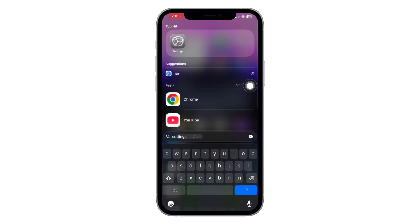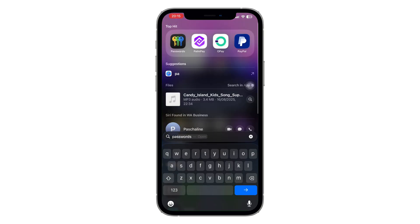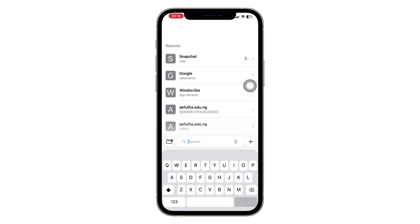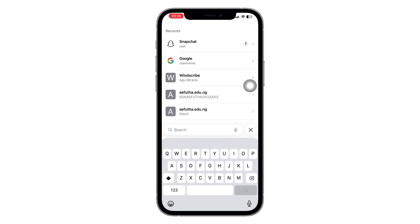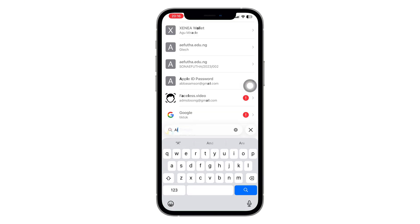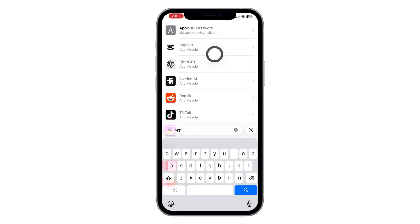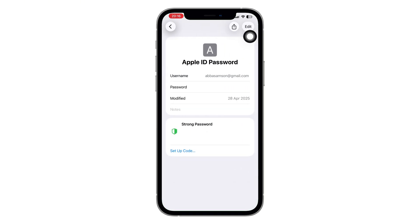To actually view your saved Apple ID password, go back to your home screen and open the Passwords app. If you can't find it, swipe down on your home screen and search for Passwords. Once it opens, tap on Search at the top and type Apple. You'll see Apple appear right at the top of the results. Tap on it and you'll find your Apple ID email address and your saved password.